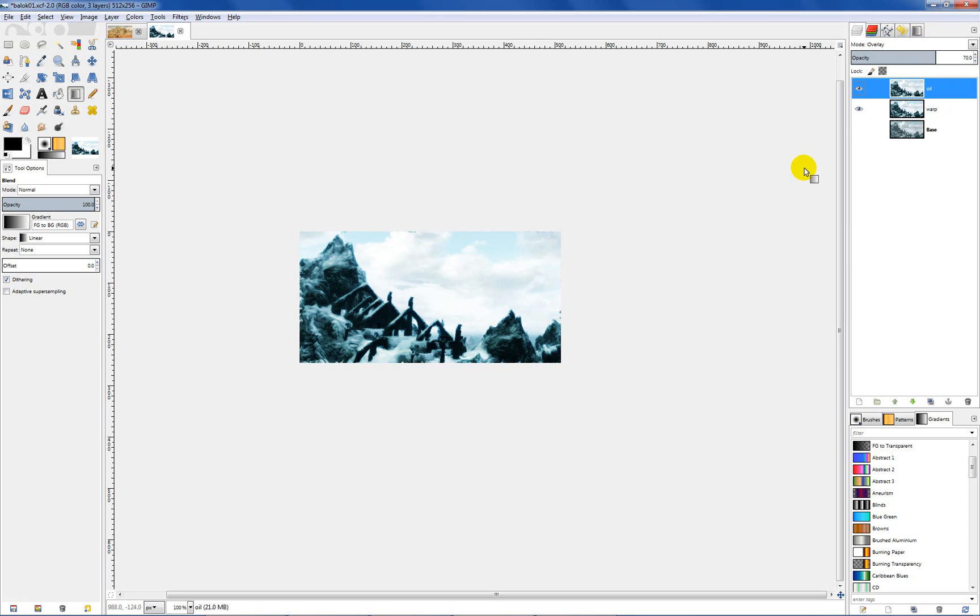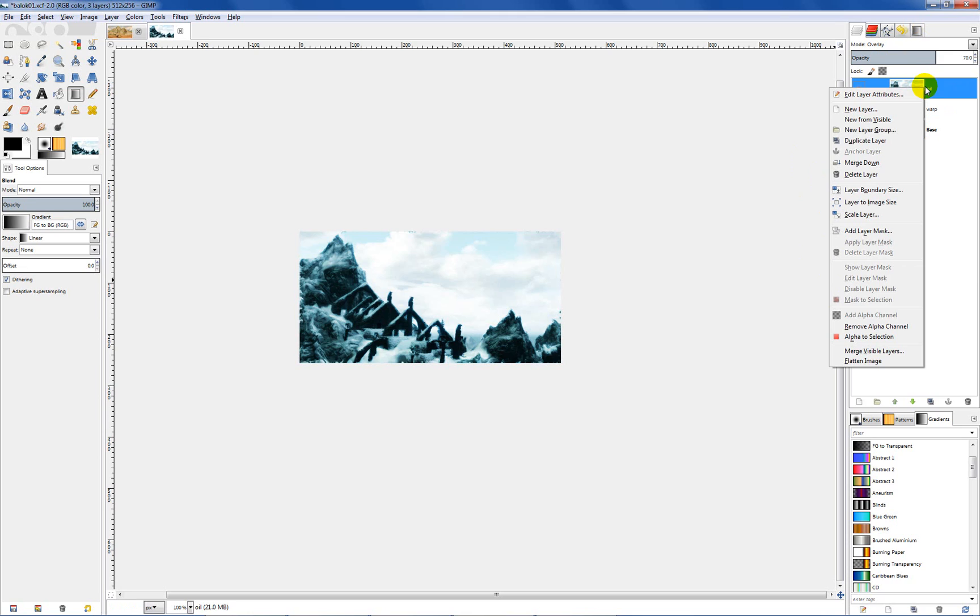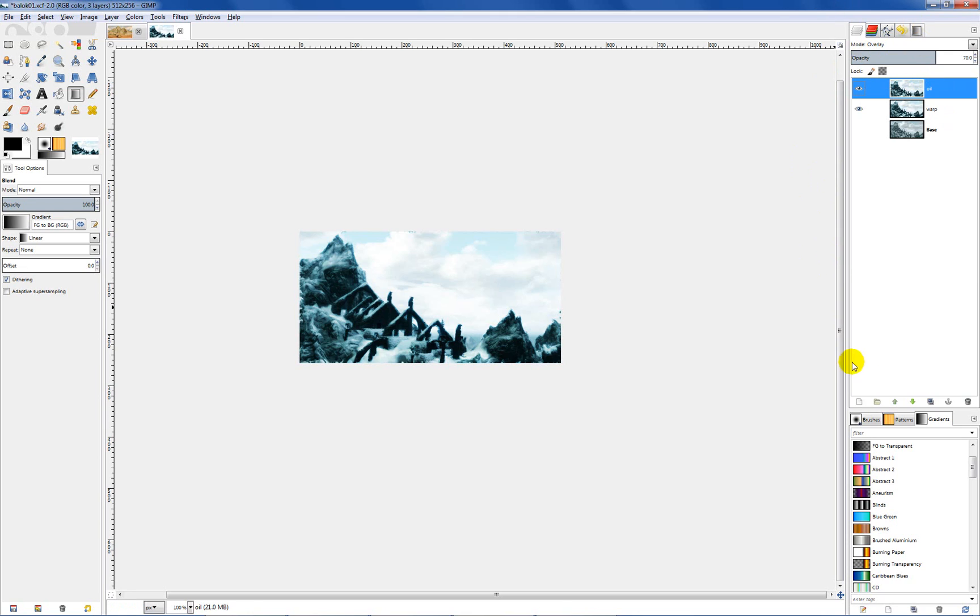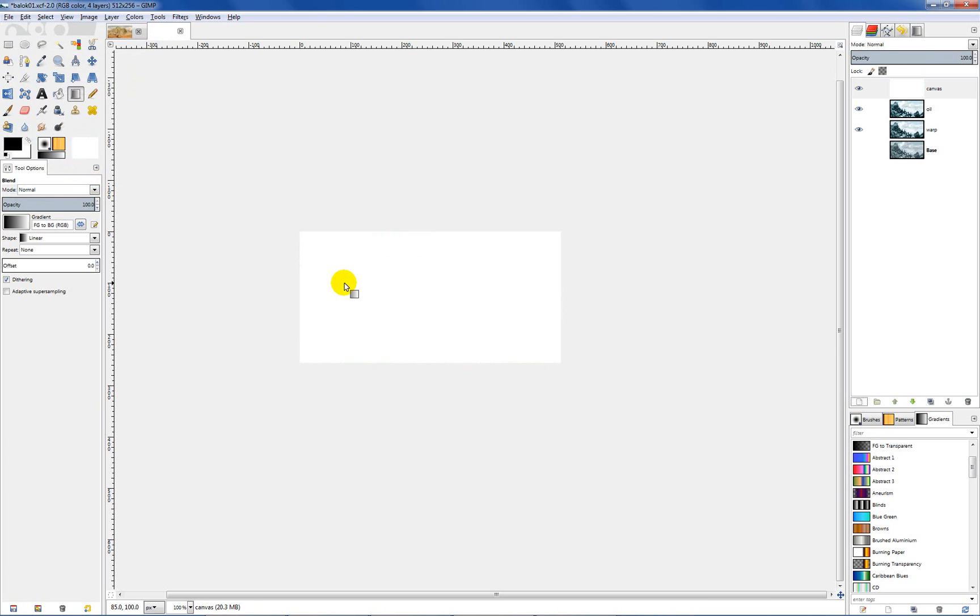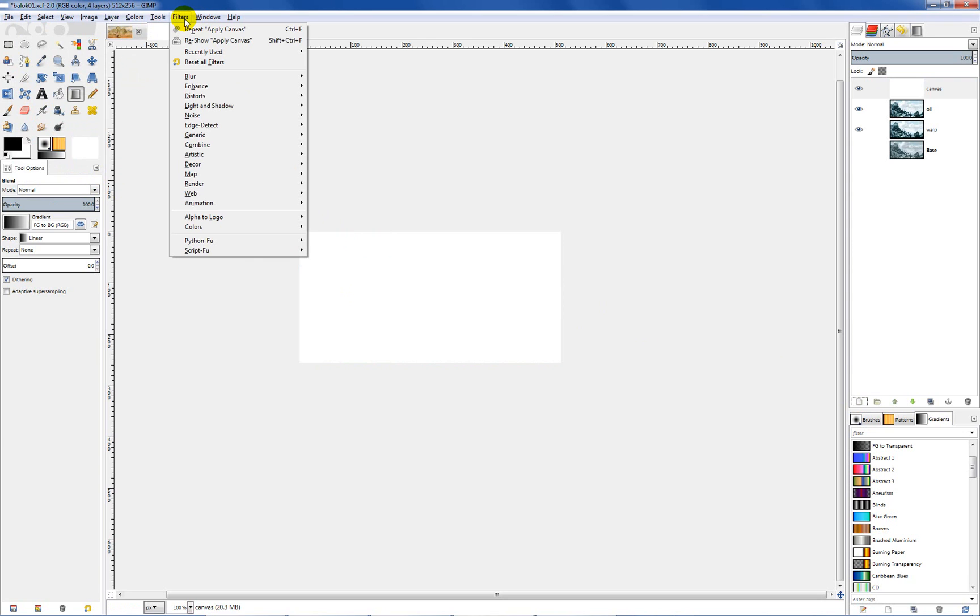So what we want to do now to get a nice looking canvas effect is either you can right click over here and make a new layer, or you can click on this little piece of paper here and that creates a new layer. We want it to be a white layer, that's the only thing you have to worry about setting. You can name it canvas and just hit OK.